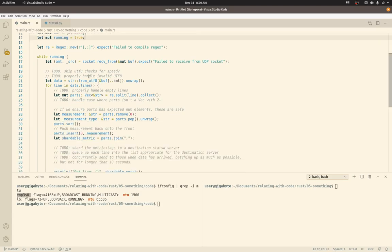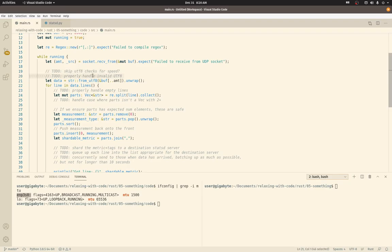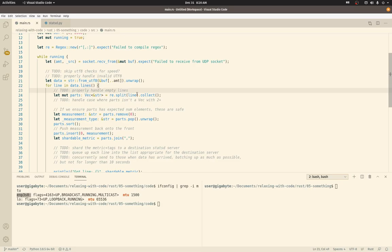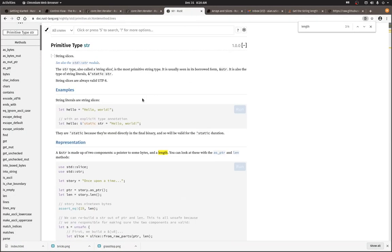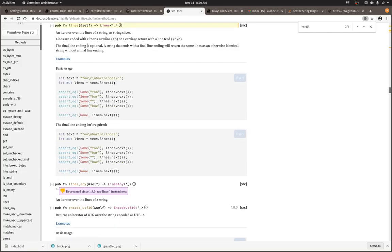So one of the other things that I wanted to fix was UTF-8 checks. And actually, I'm not going to do that now because it's going to involve a bit more investigation. And I wanted to keep this video a little short, but we'll see. So one thing I know I can do is properly handle empty lines. So data is going to be a string type. And here we use the lines method to split. Let's go ahead and look at that. Let's pull up the primitive type string.